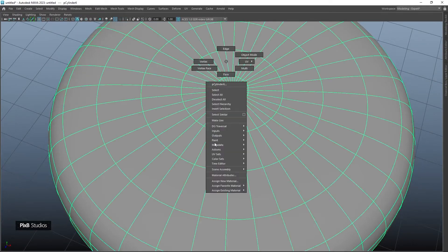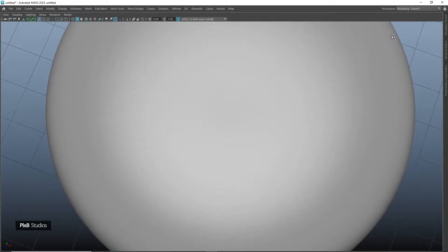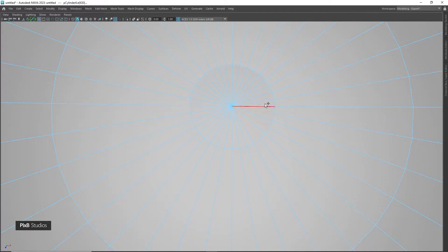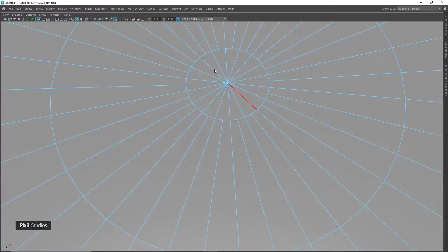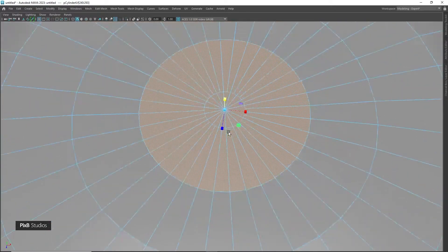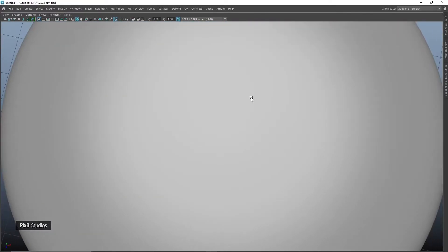If we apply a shiny material we might see some small artifacts. To fix this, select every other edge and delete them, then scale them in Y so that it is completely flat — we won't see any artifacts in the shading. Select these faces again and scale them too.